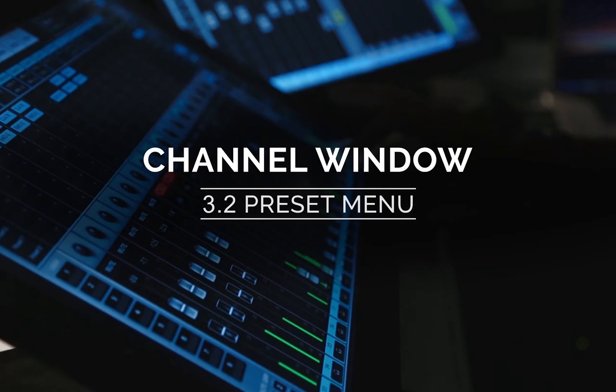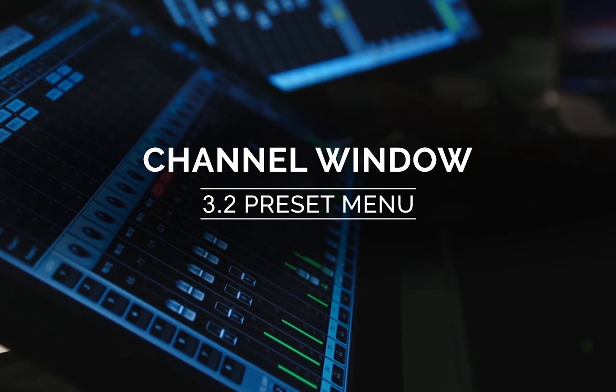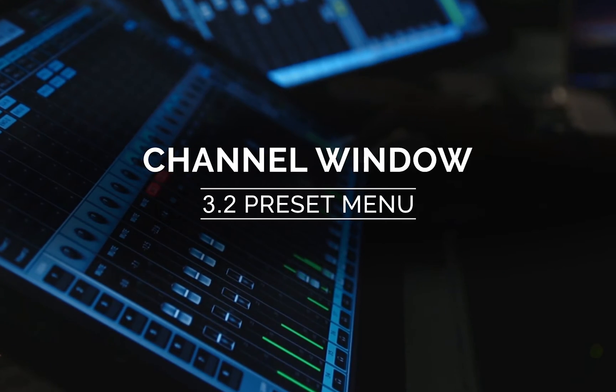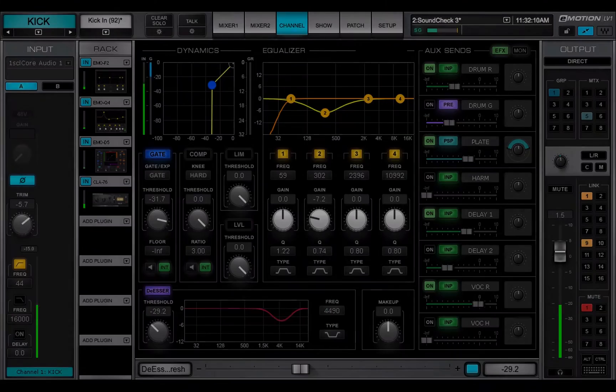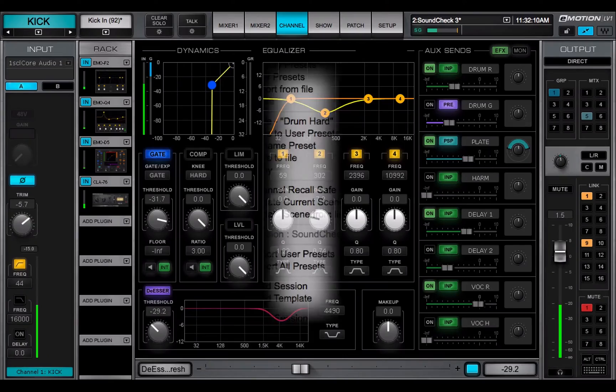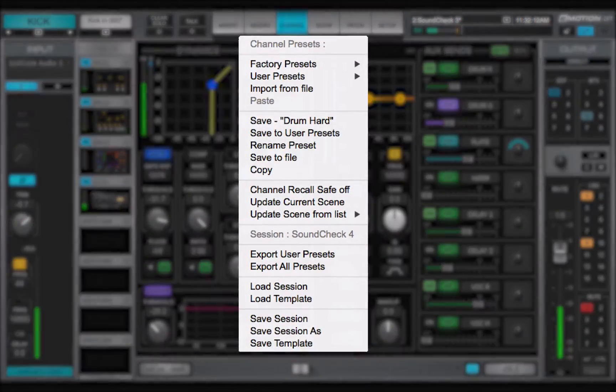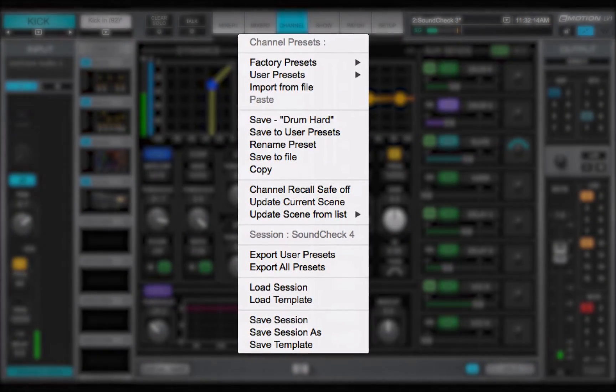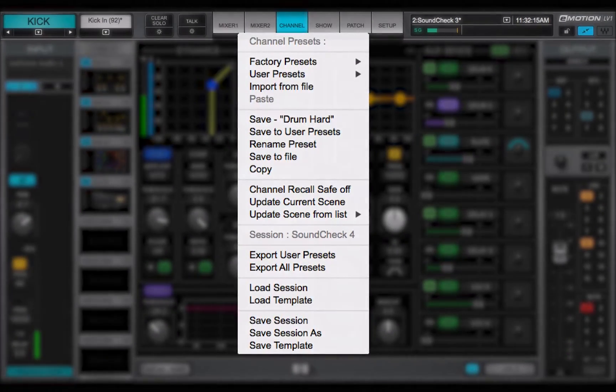Welcome to the eMotion LV-1 video tutorials. Channel presets enable you to load and save channel settings.